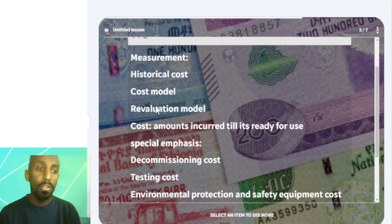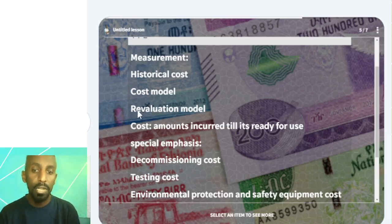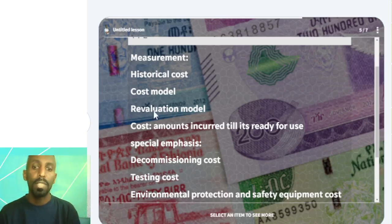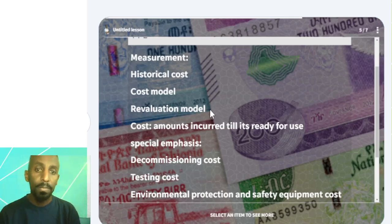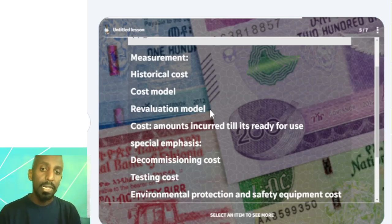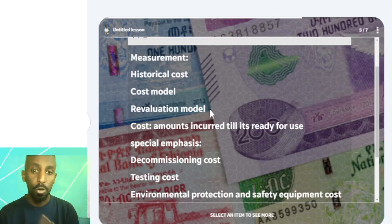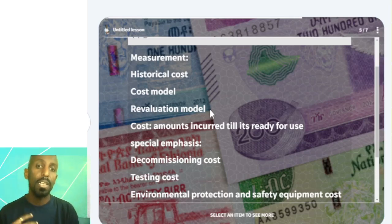For the revaluation model, we use the exit price — the fair value. If we can't get the fair value of the asset, we also choose the next best price. So, if I'm looking at the amount of depreciation, you can get the impairment loss. The impairment loss is when the carrying amount goes above the recoverable value. The recoverable value is the higher of value in use or fair value less cost to sell.